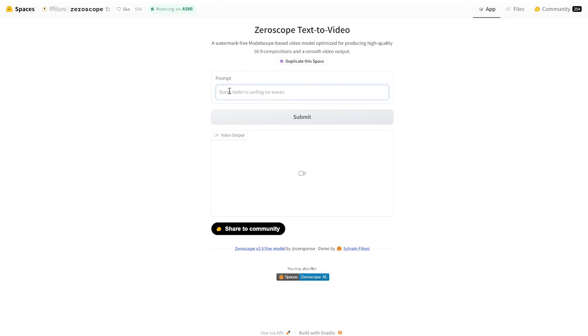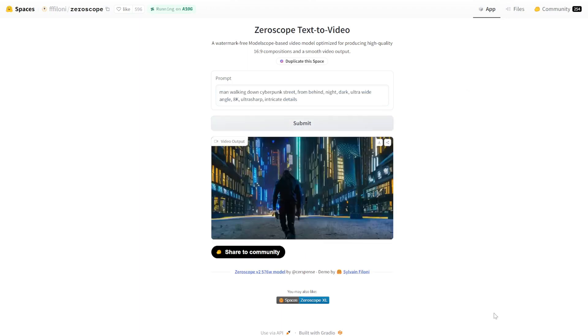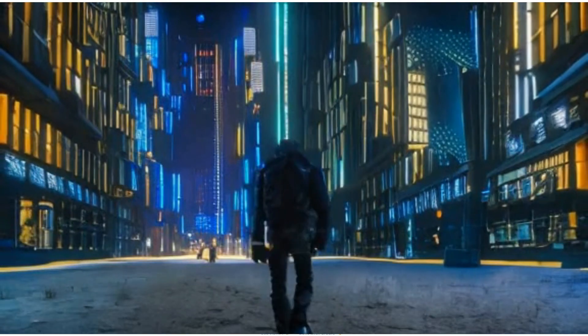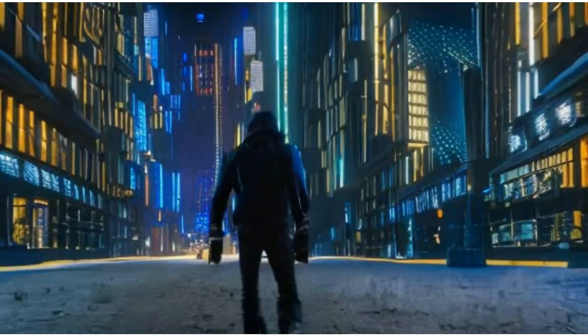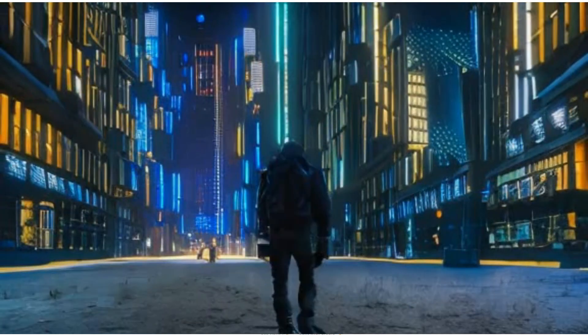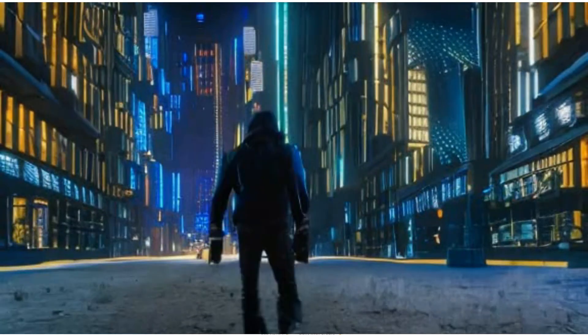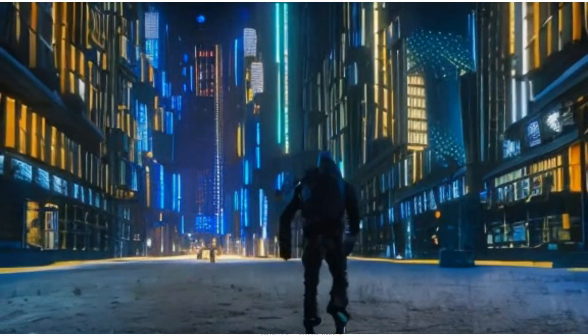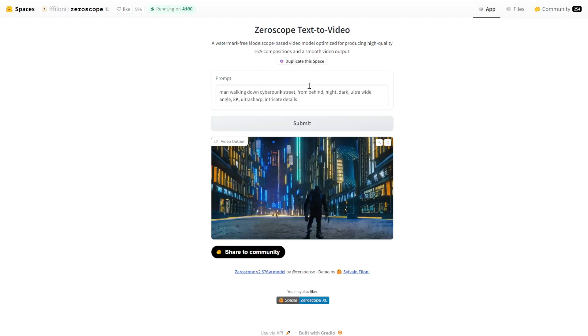Let's try something else. Let's try one of the prompts that we used before. So man walking down cyberpunk street from behind night dark. Let's see how this performs. Okay, let's see what we get here. Not bad, not bad. So there you have it. A dude walking down a cyberpunk street at night. So like I said, zero scope version one, this is the simplest tool you need for text to video conversion.